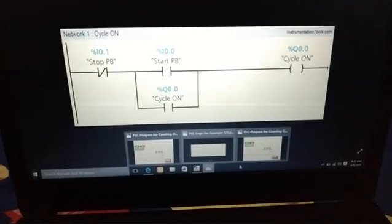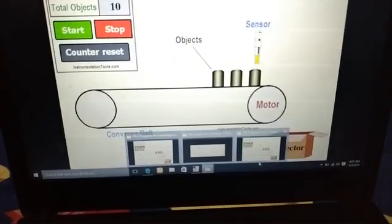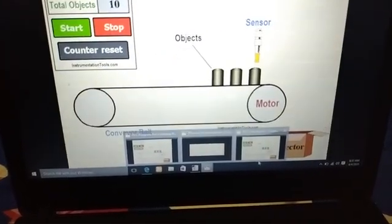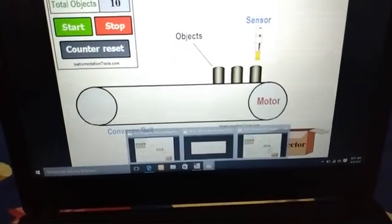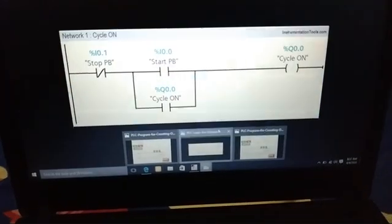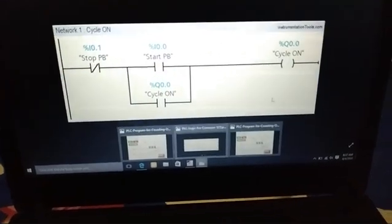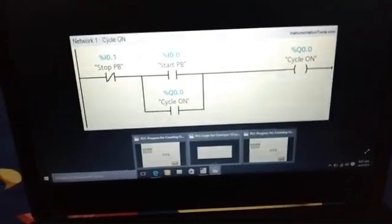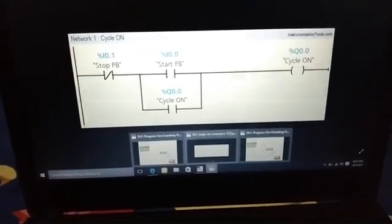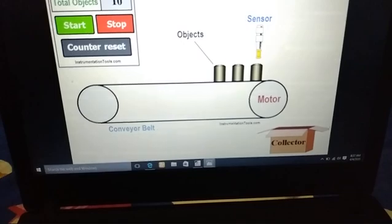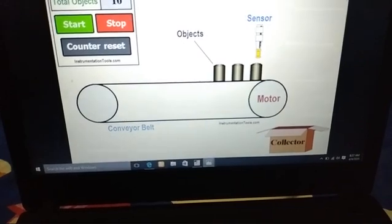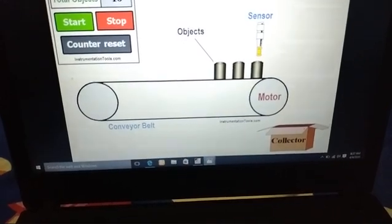When the cycle is turned on, it makes the proximity sensors turn on.